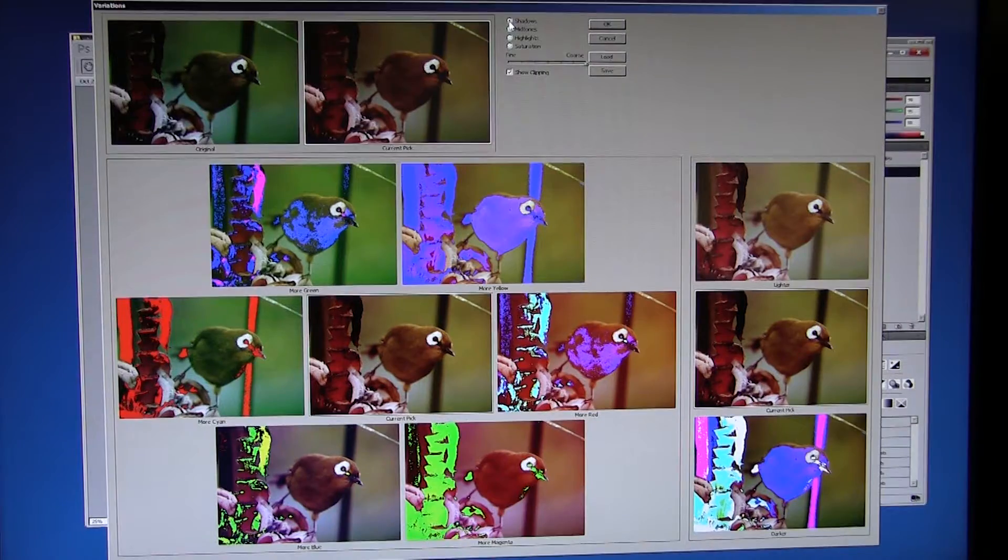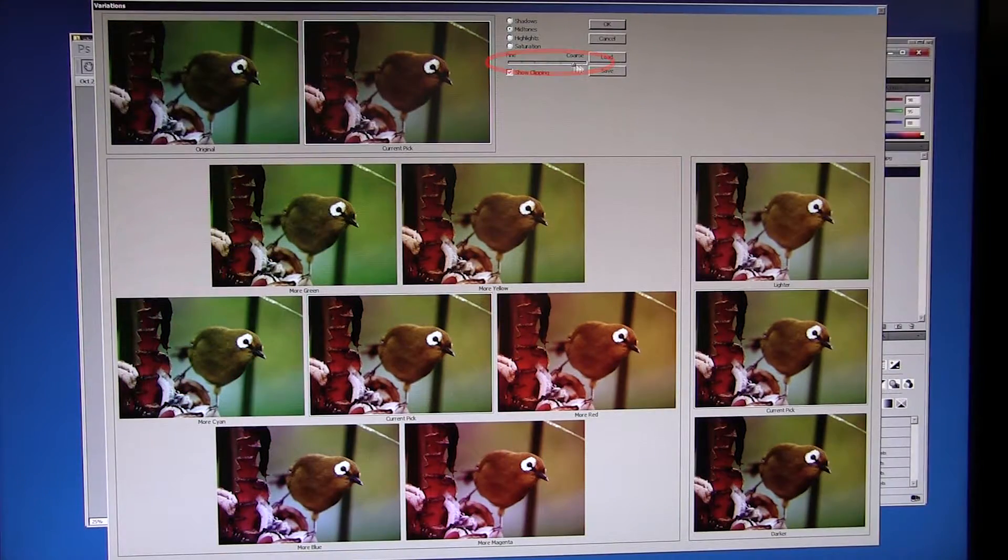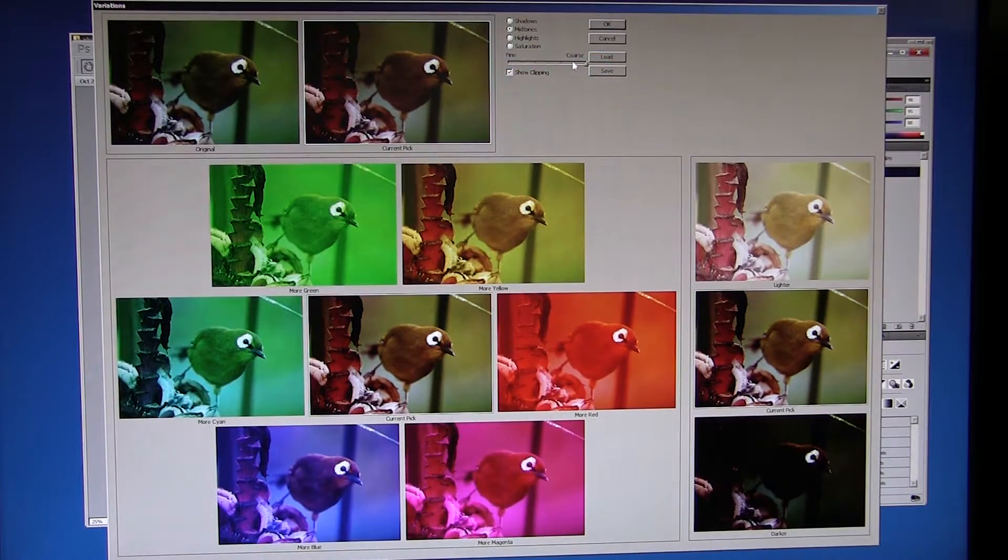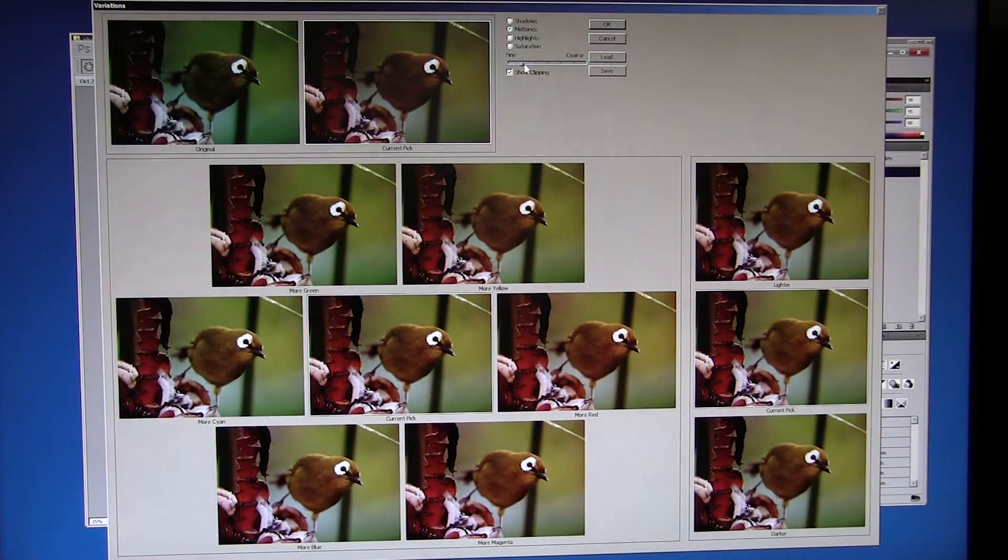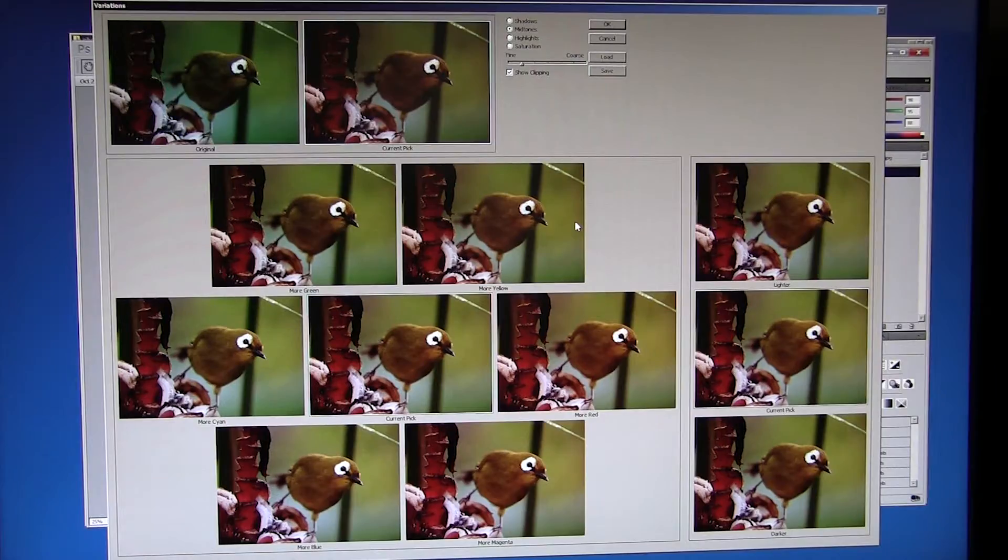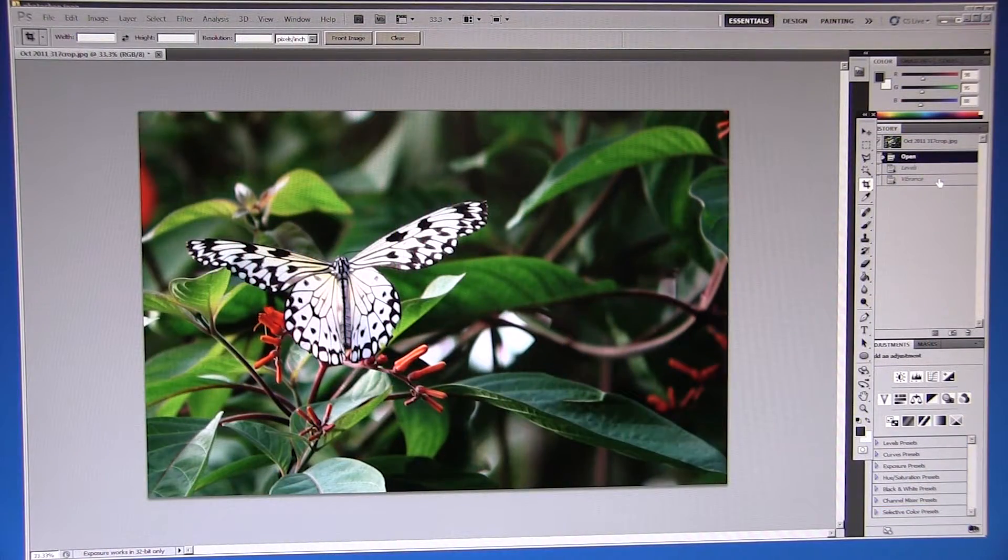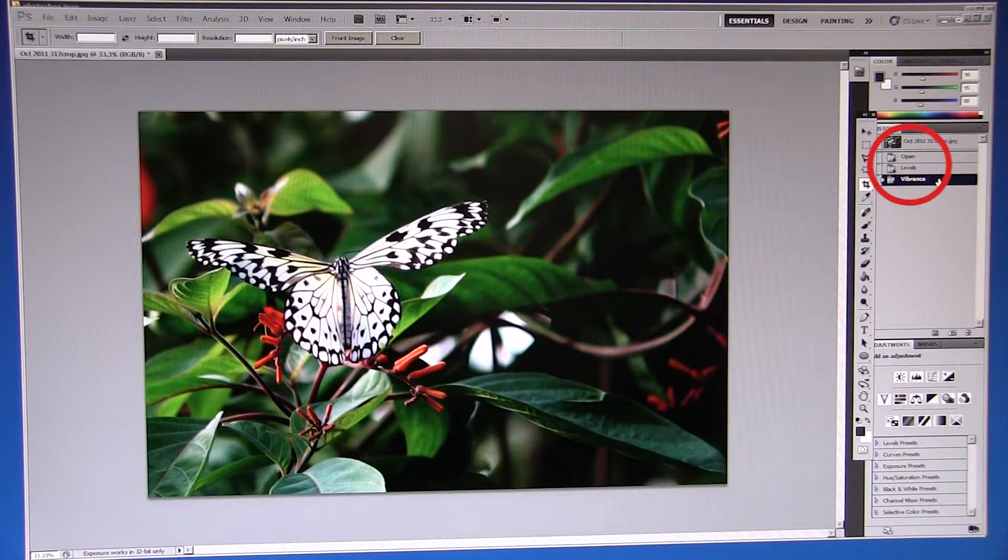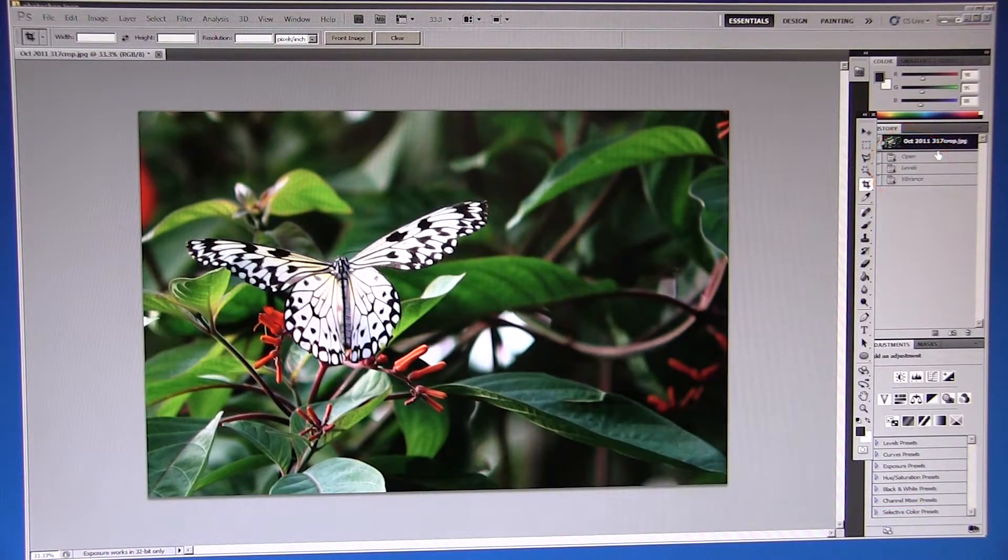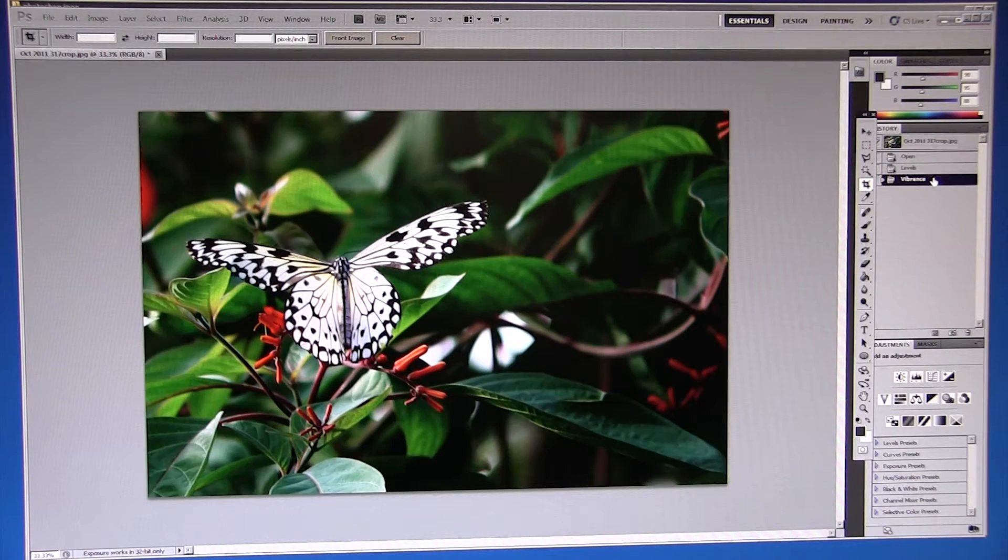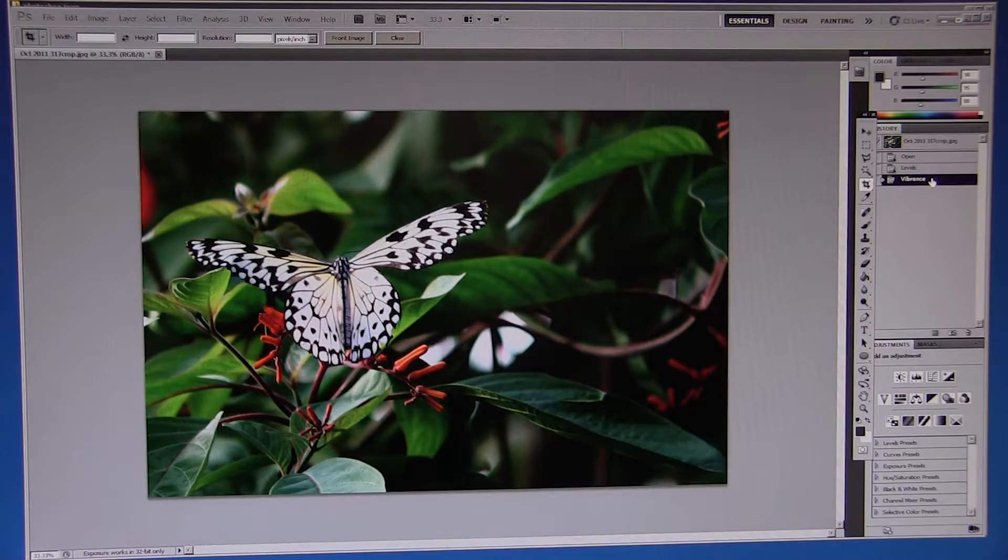Change the amount of adjustment that takes place. By following these simple steps we can improve the image, however use your history palette to go back and check that you are pleased with the overall changes.